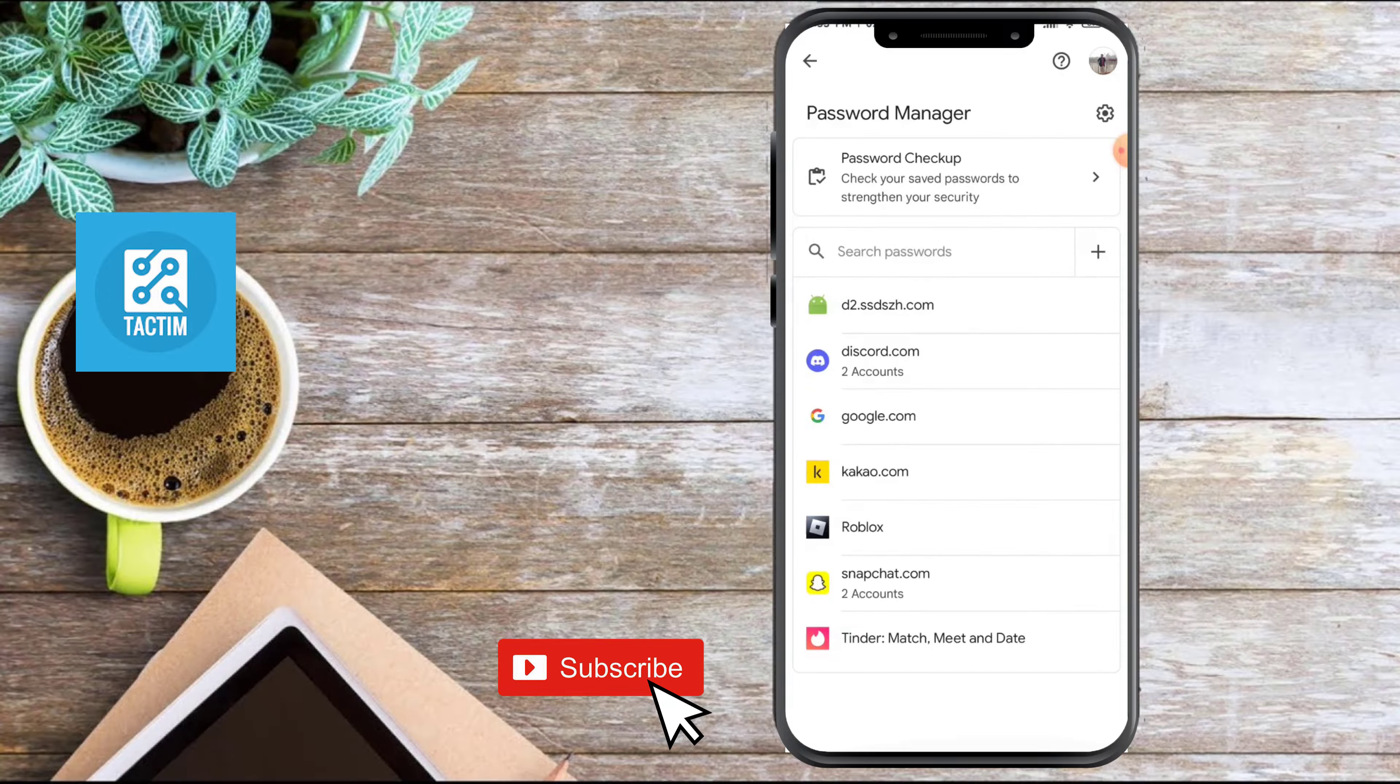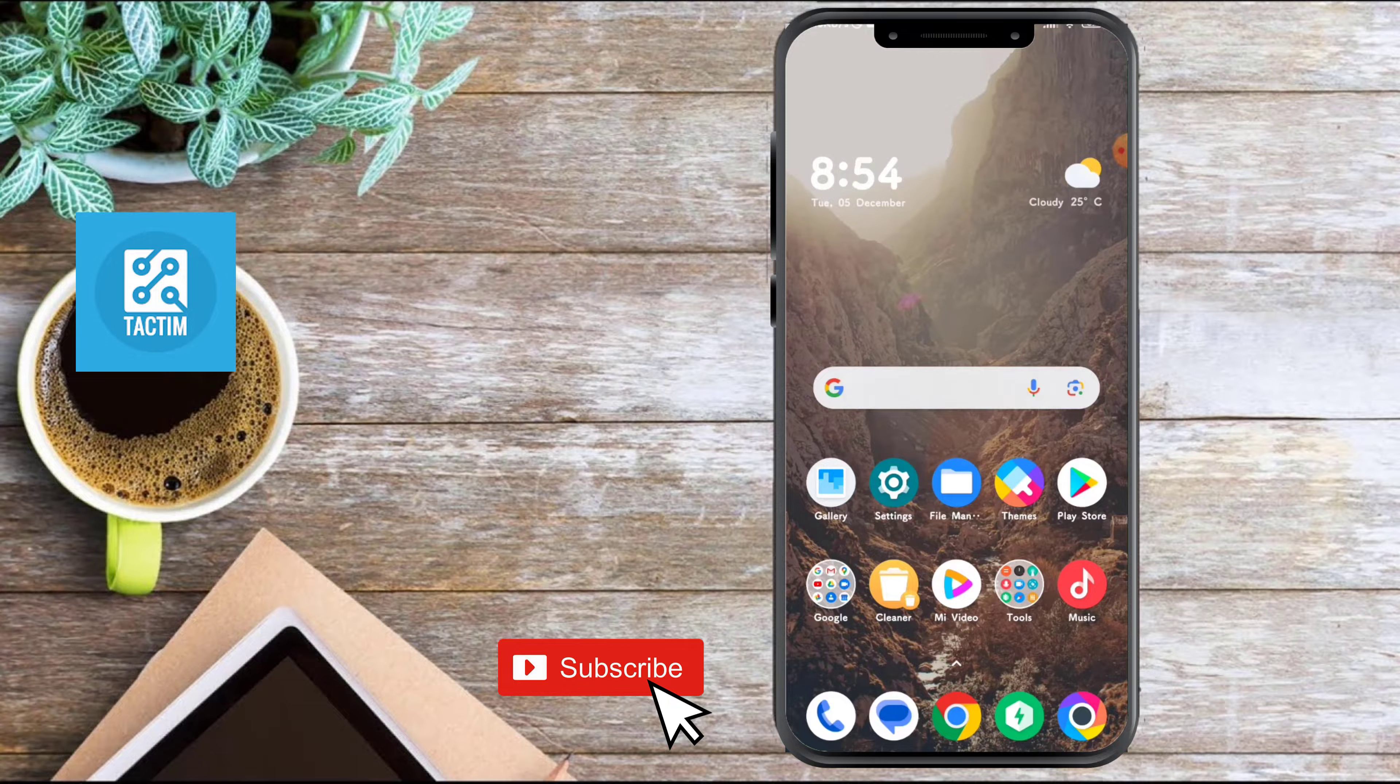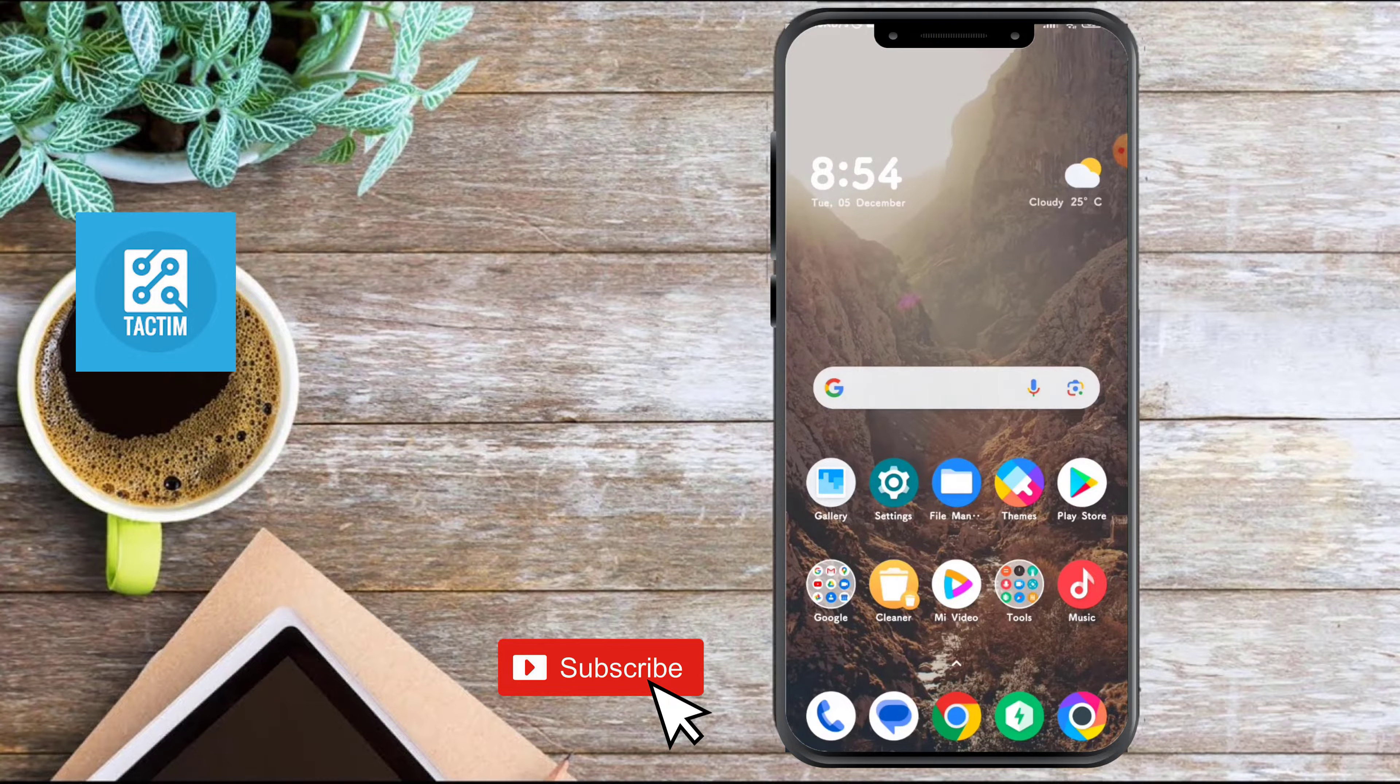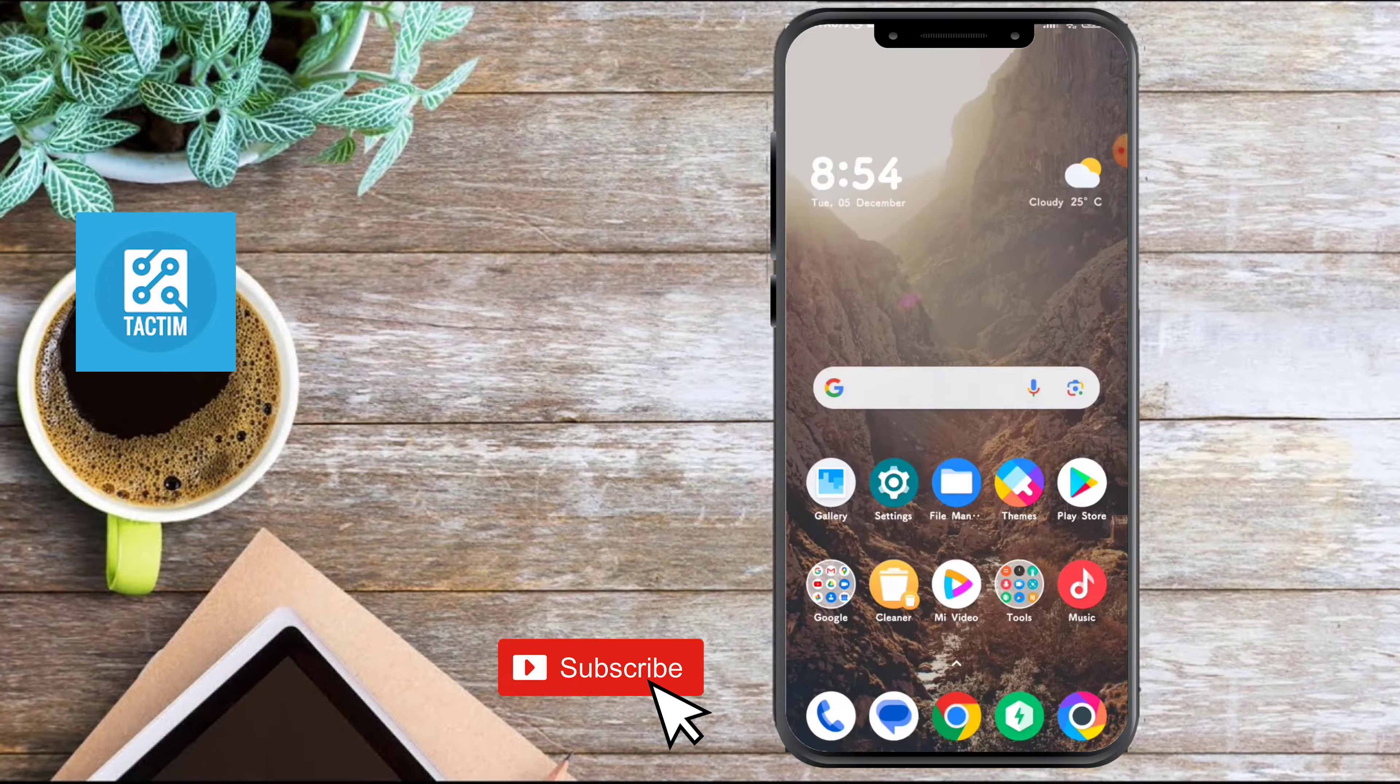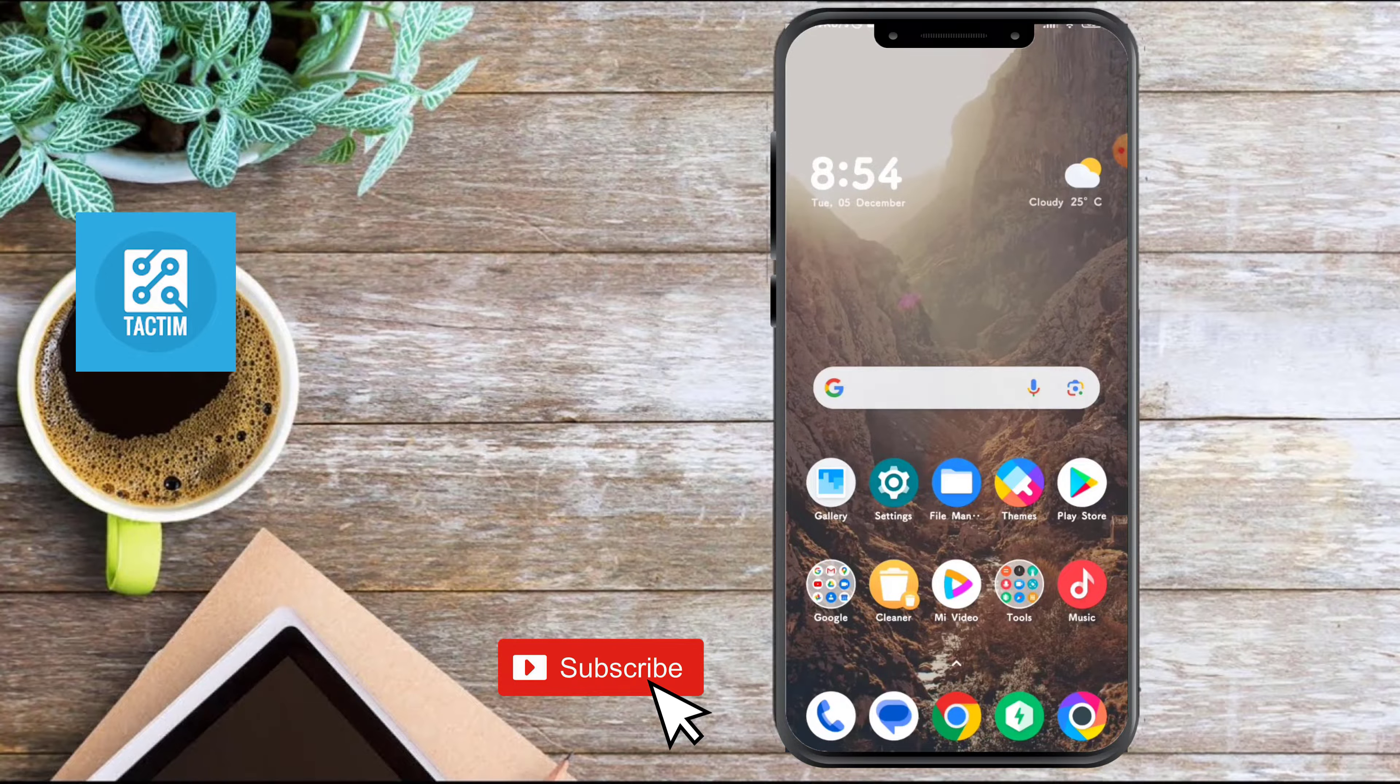So guys, that's how you can check saved passwords in all Android phones. Hope you found this video helpful. If you found this video helpful, then give a thumbs up and don't forget to subscribe to Tech Team channel. Thank you very much for watching the video.